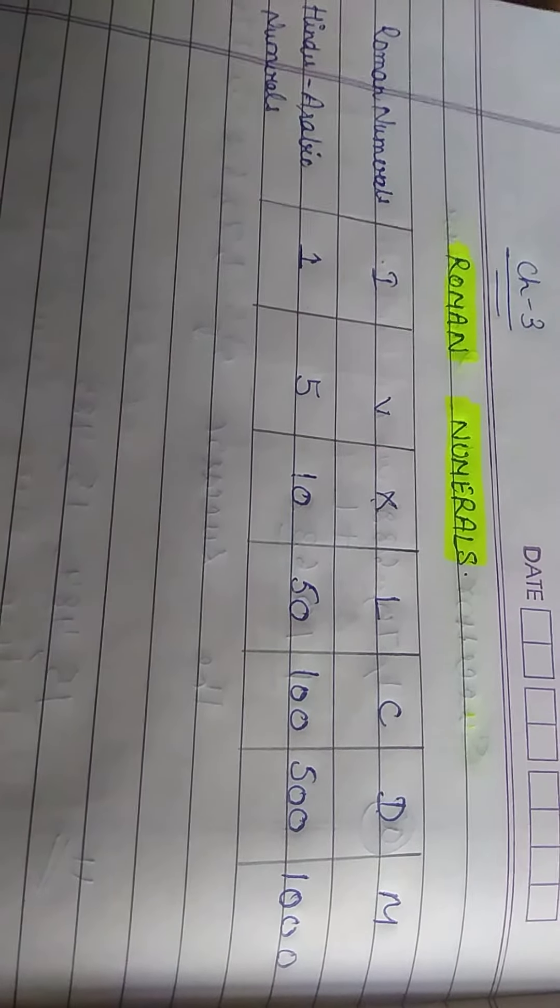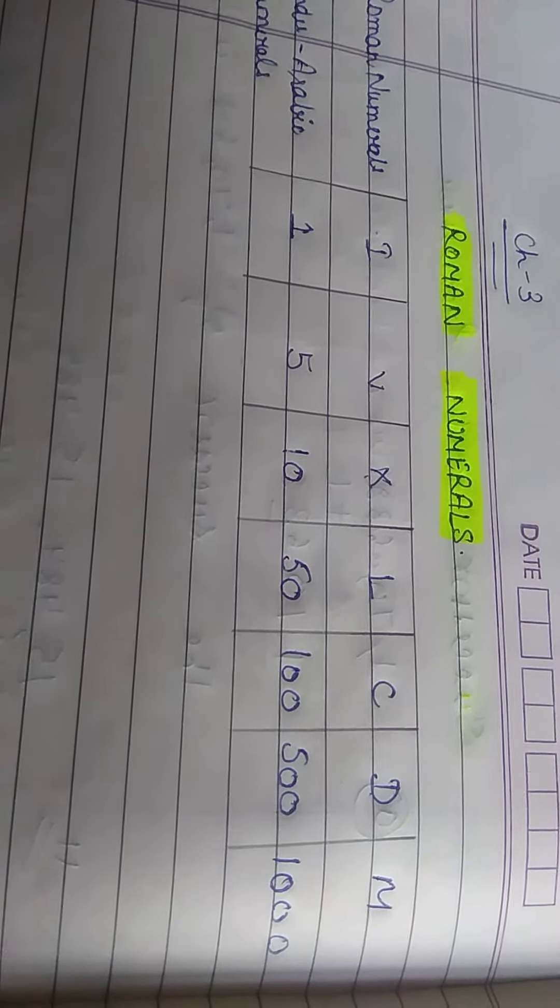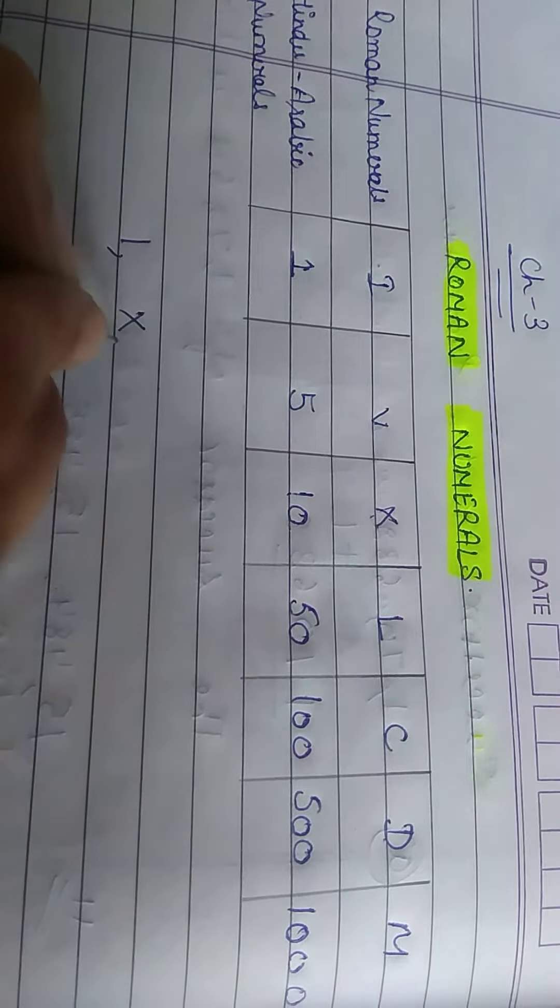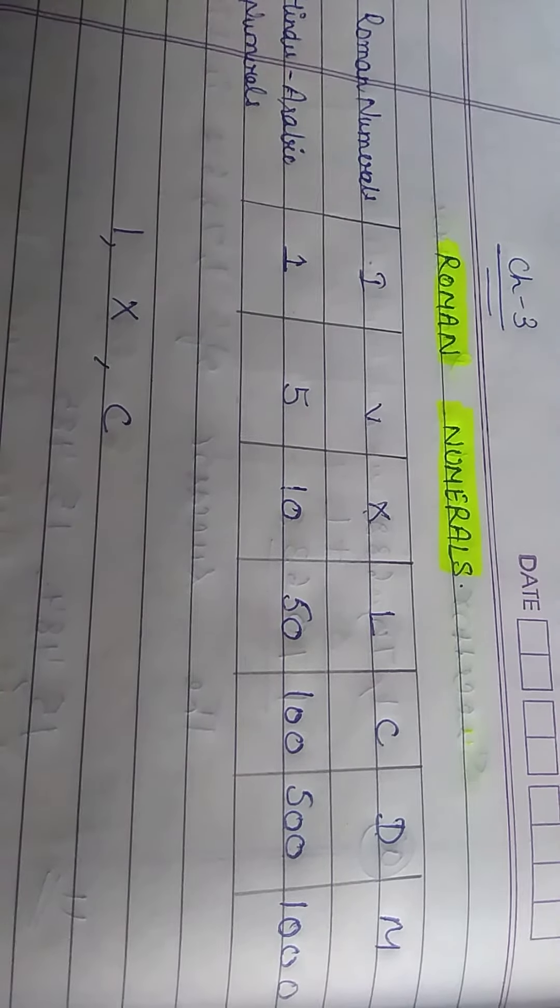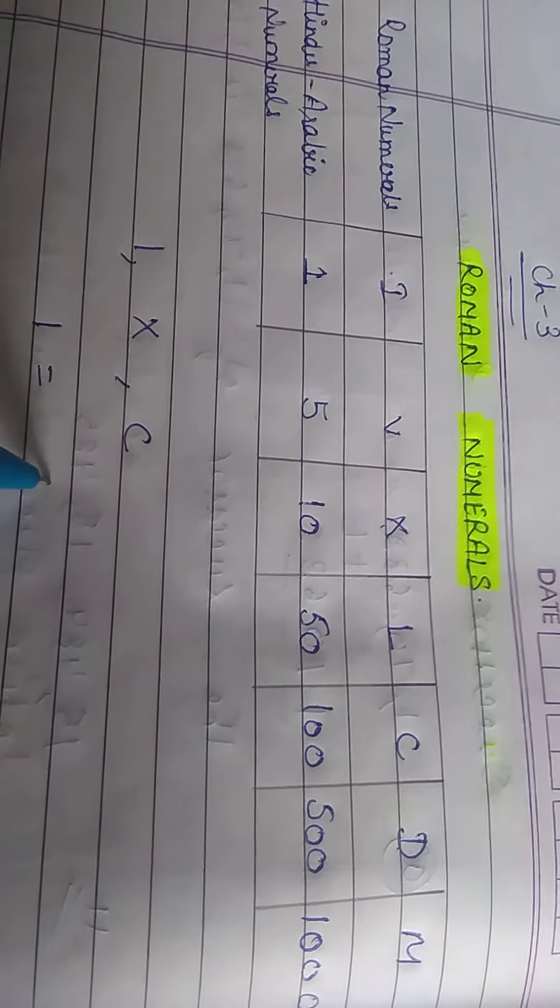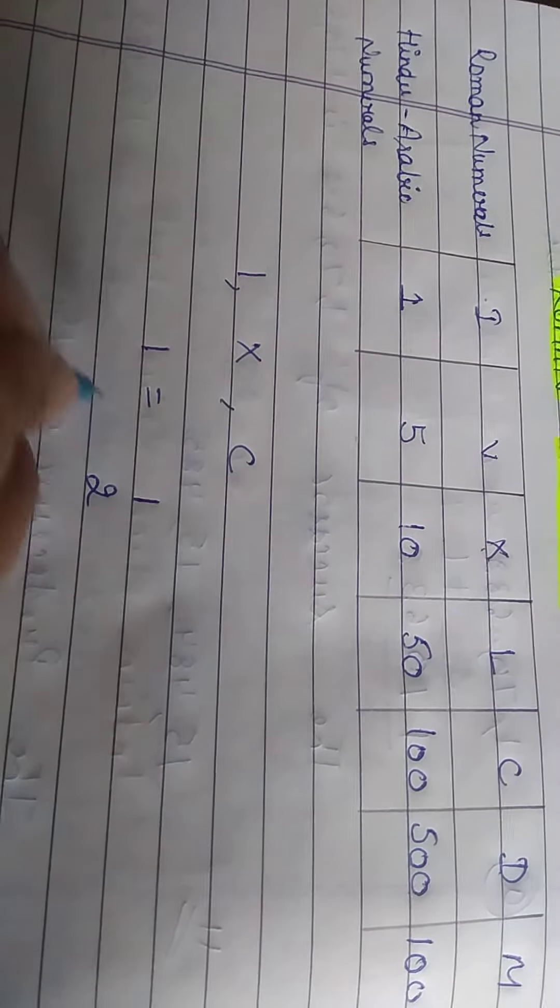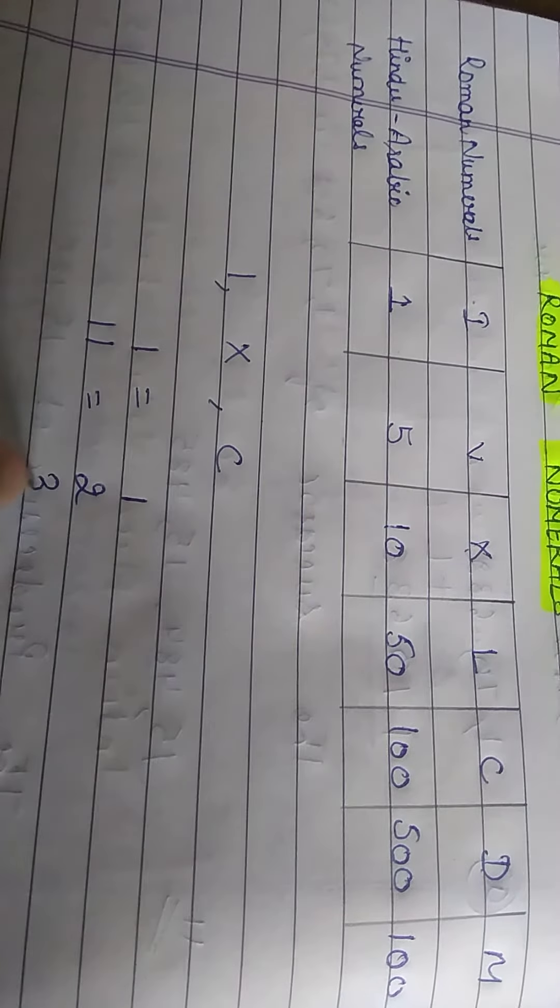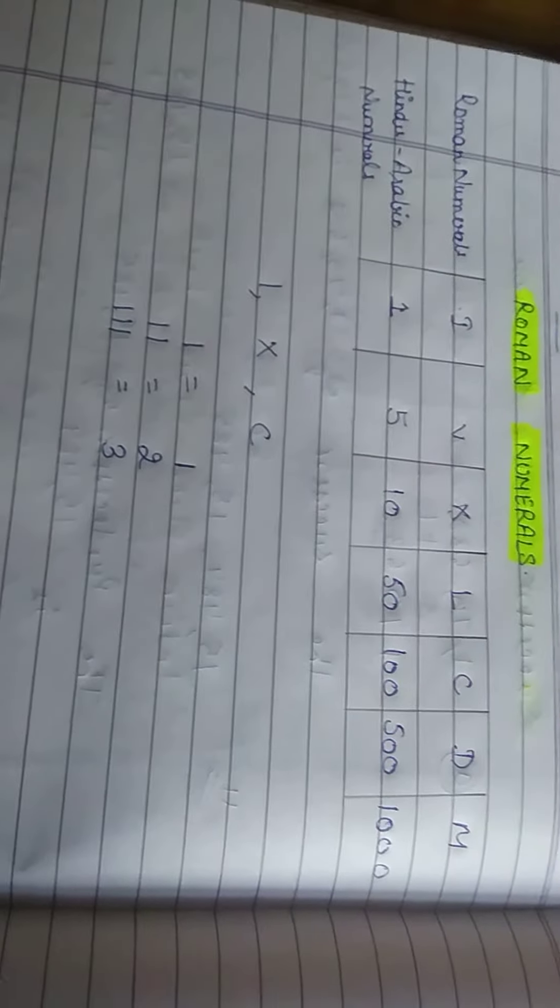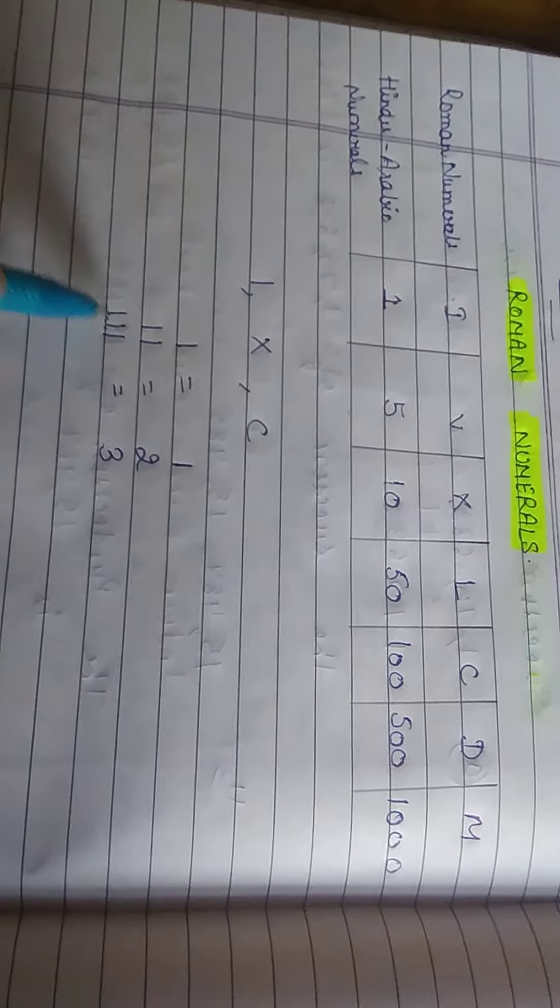We will follow 3 rules for writing the Roman numerals. Rule number 1 says the numerals I, X, and C can be repeated a maximum of 3 times only to represent the number. Like, if we want to write down 1, then we will use this I. If we want to write down 2, then we will use 2 I's, and if we want to write down 3, then we will write down 3 lines. That means these numerals can be repeated a maximum of 3 times only.